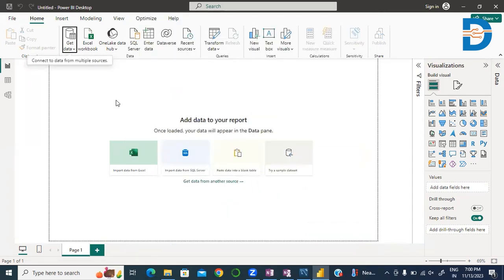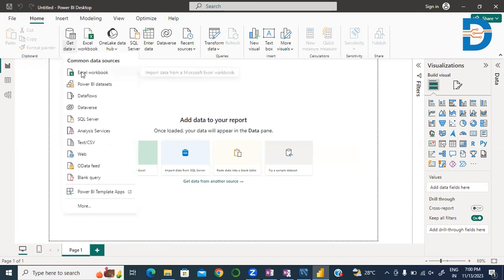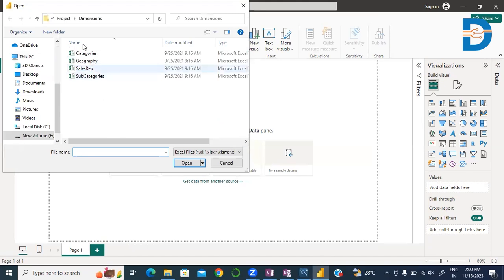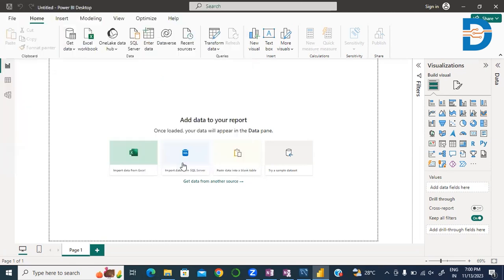I have some Excel workbook datasets and some MySQL database tables. First, we get data from Excel datasets. Go to Get Data and click on Excel Workbook. I have these datasets here, so I fetch the Category dataset.